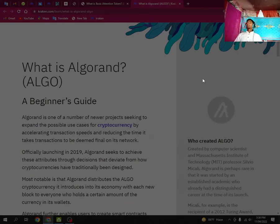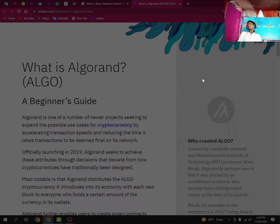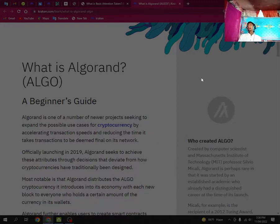Assalamu alaikum, hello everyone. Today we are going to discuss What is Algorand ALGO, a beginner's guide.